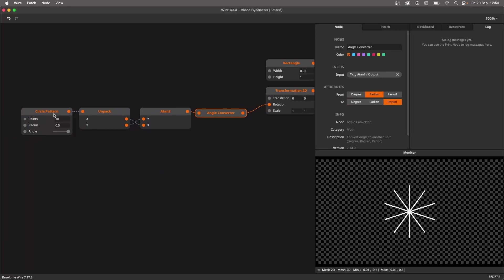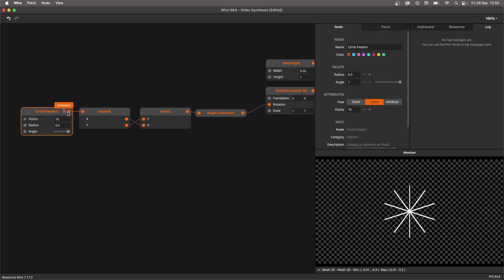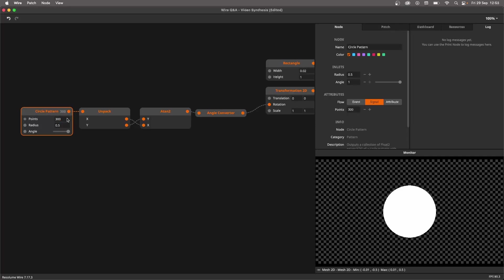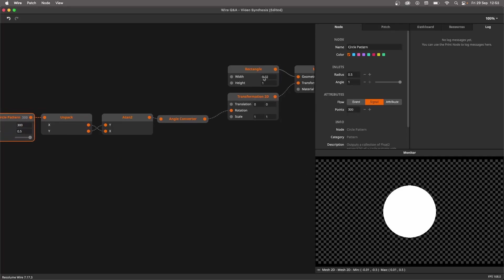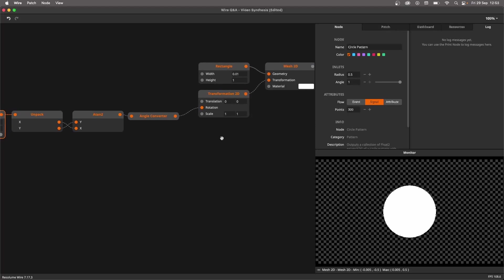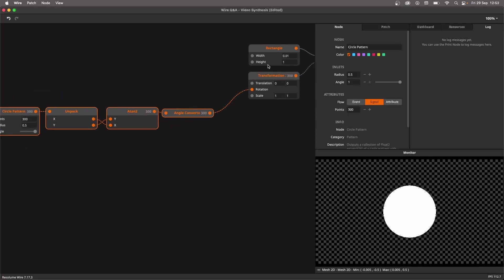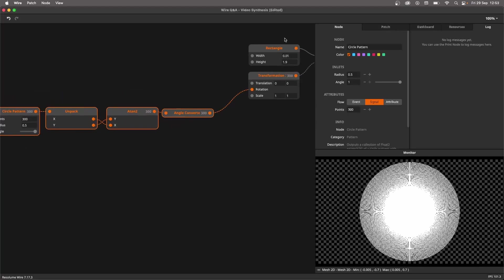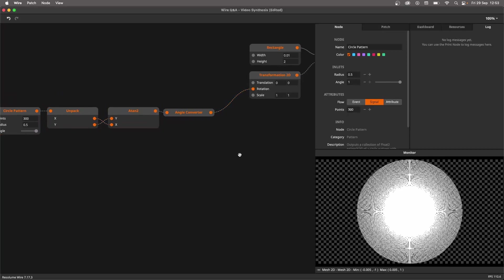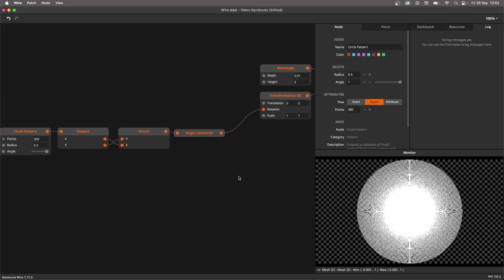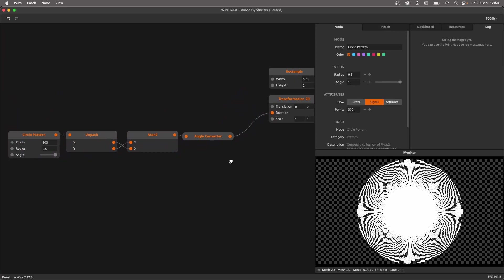Now we have all the lines pointing out. What we're essentially doing is taking the circle pattern and seeing at which angle they're moving. Now we want to have a lot more of them, let's say 300, and make it even thinner. Right now we have a ball, but let's see if we move to 2, we can already see some sort of pattern emerging from this.